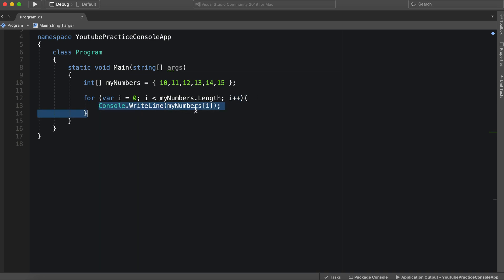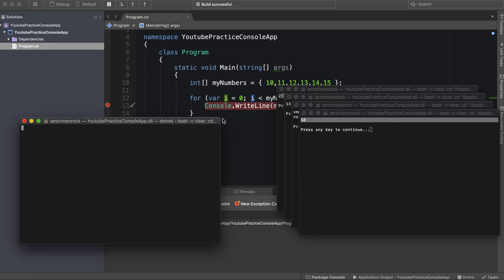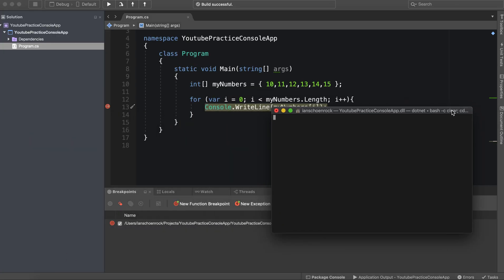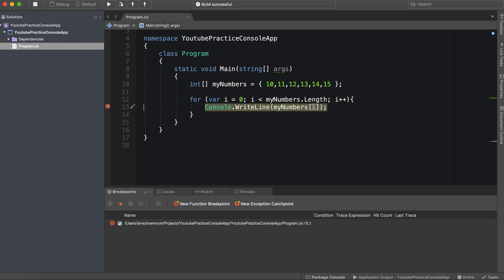Now we're saying console write line, my numbers, and then we're putting this in the spot of the index. So when it equals zero, this will be zero. It will go again. And then it will be one. We'll actually set a breakpoint right here to watch it fire every single time. Breakpoint hit, let's take a look.